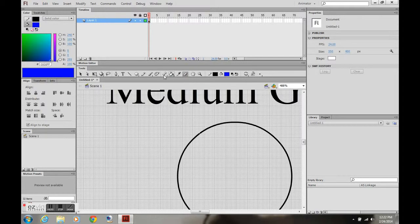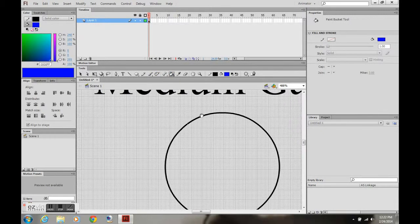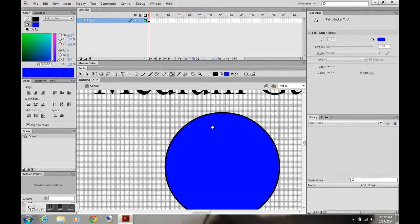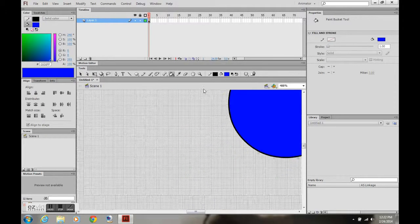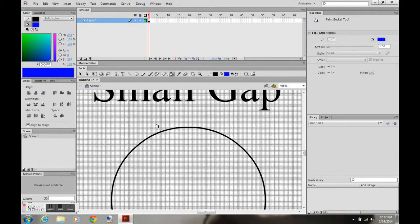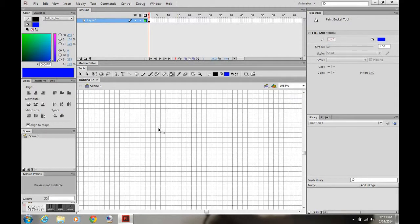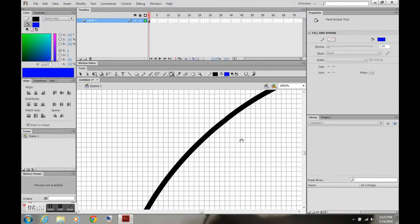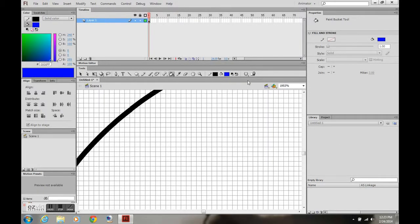I'm going to open it just a bit. As you see, I took the eraser tool. 'Don't close gaps' is not going to close gaps. Small gaps doesn't work. Medium gaps works — medium gaps and large gaps will work on that. Just to show you the size range that it will fill and not fill.